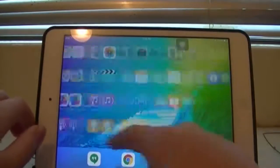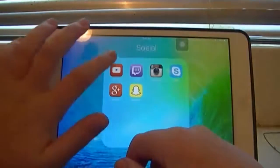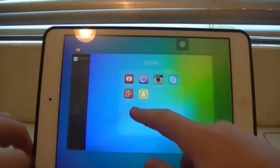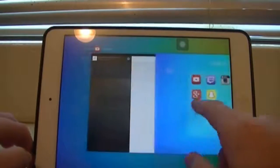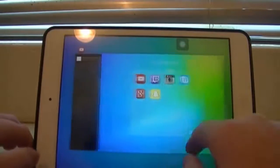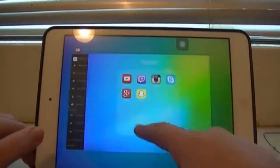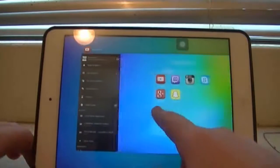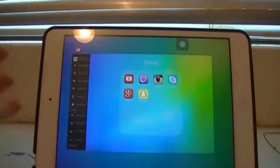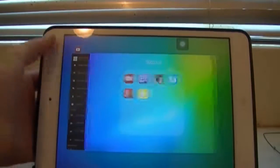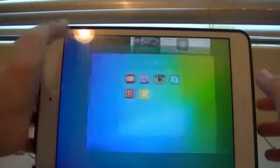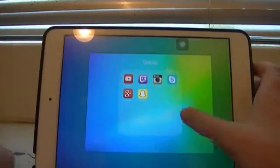Let's just open YouTube. As you can see, the multitasking has gotten a complete redesign, and I like it. You can still do all the basic tasks that you're supposed to be able to do.